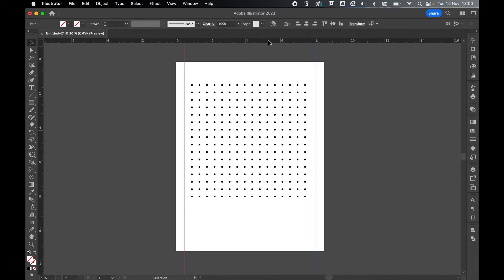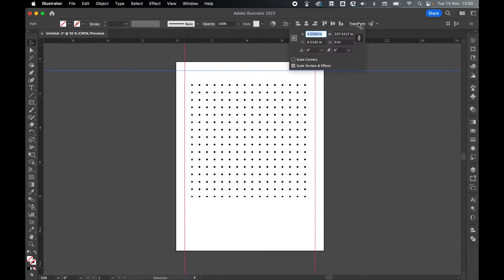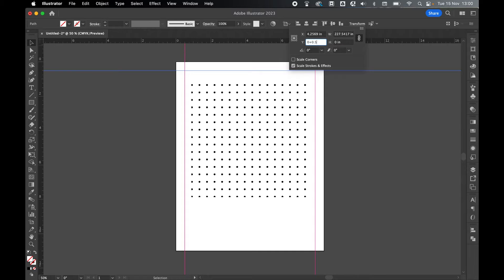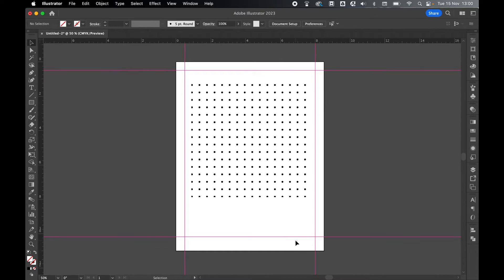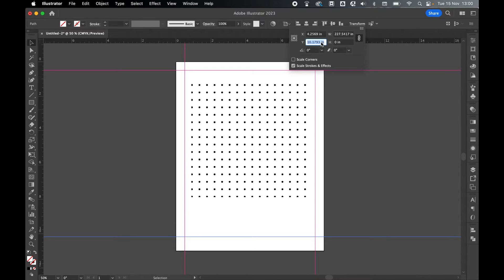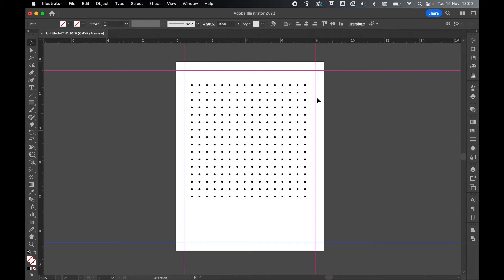And now I can do the same on the Y, so click and drag a top ruler out, select it, Transform, and on the Y axis, I'm going to set this to 0 plus 0.5, and finally, click and drag a final ruler, select it, Transform. The height of my document is 11 inches, so 11 minus 0.5, press Enter, and there we go. I now have my 0.5 inch margins around the document.